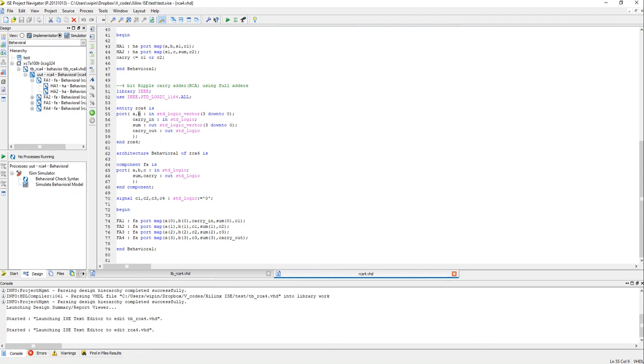So in this case A can have a value between 0 to 15 and B also can have a value of 0 to 15, meaning A and B can have 16 possible values each, right. And even carry in can have a value of 0 or 1, so two values.